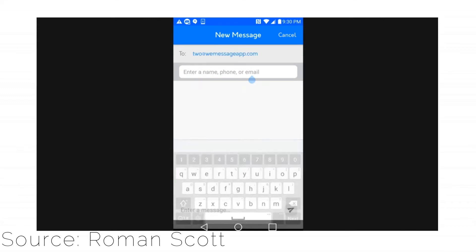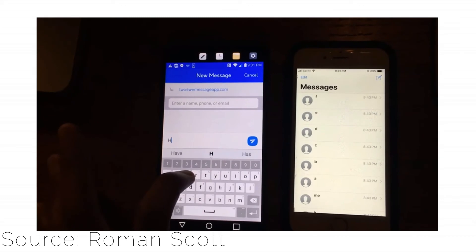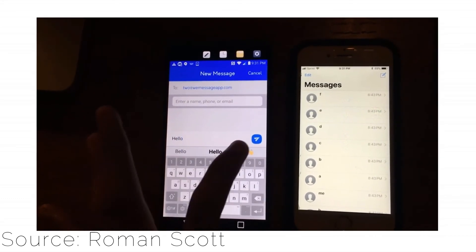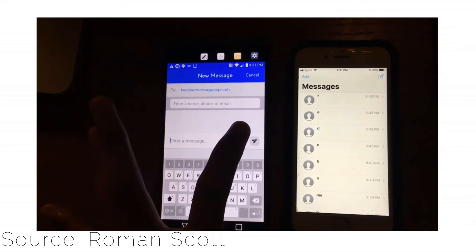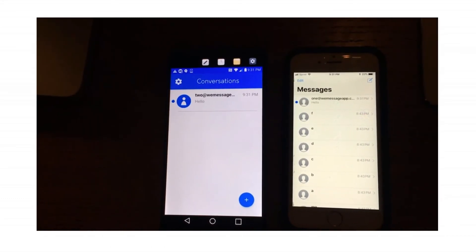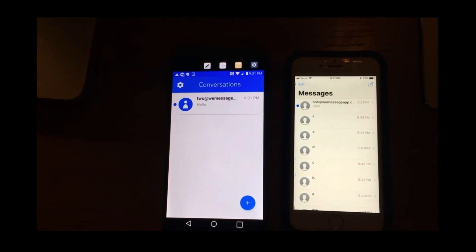Then add your friend's number and start chatting. Group messaging is also supported in this app. For more information, visit weMessageApp.com.